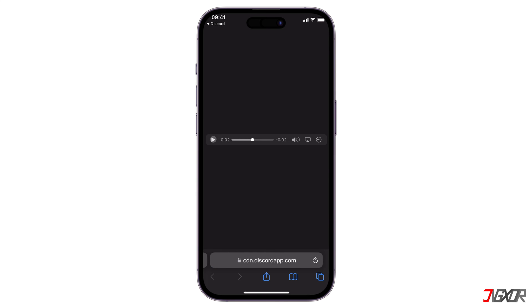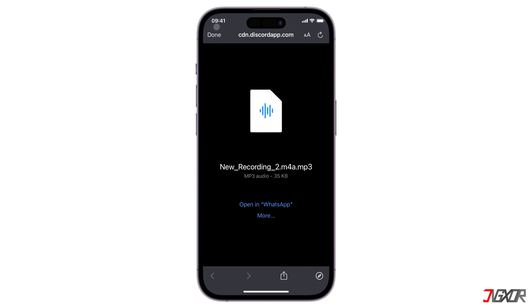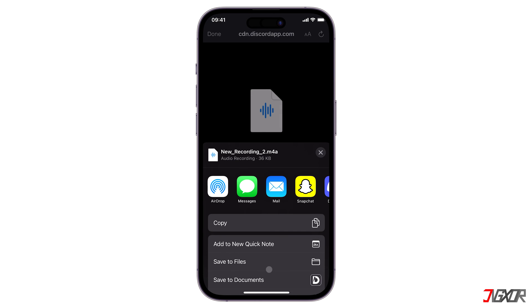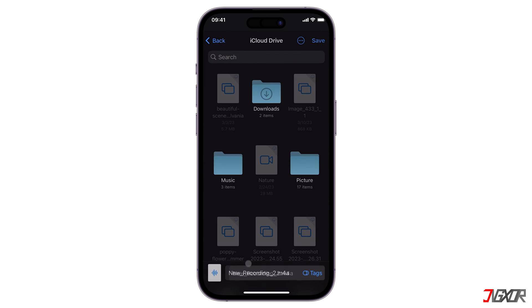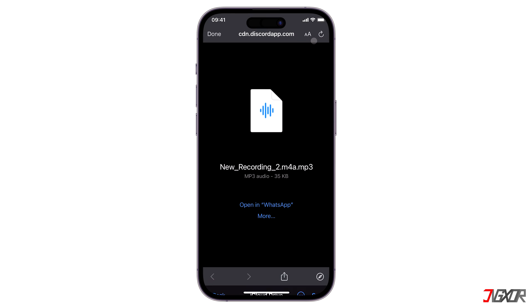If you want to save the voicemail for future reference, click the Share button and choose Save to Files. After that, you should be able to access the voicemail locally on your device at any time.